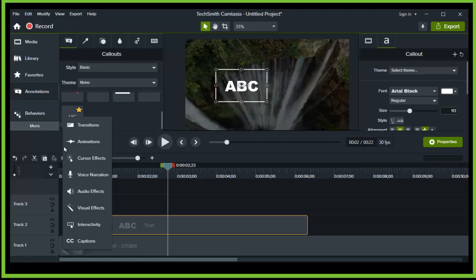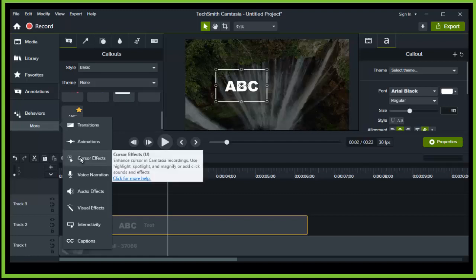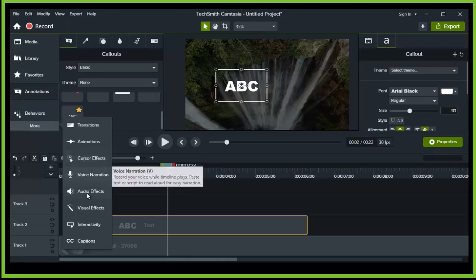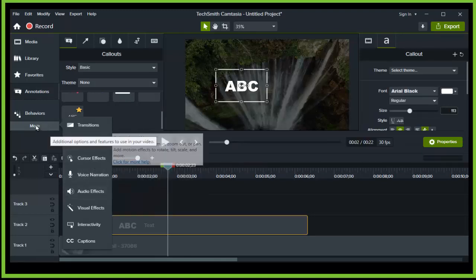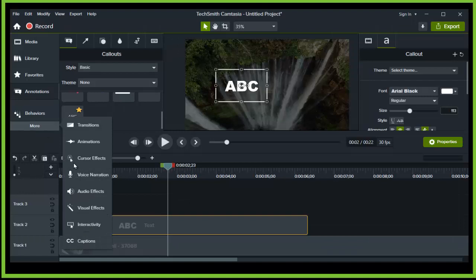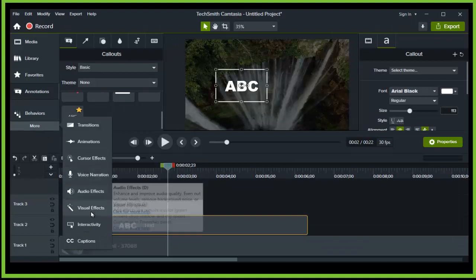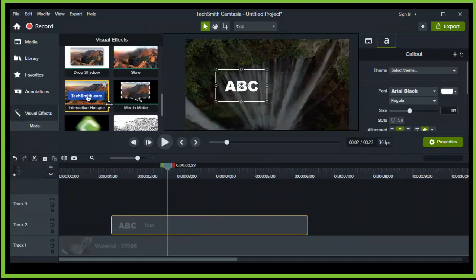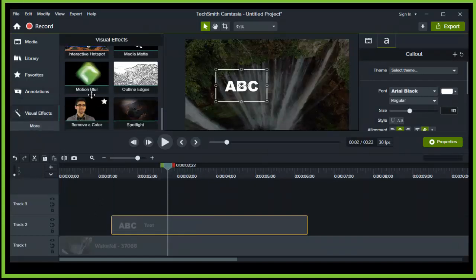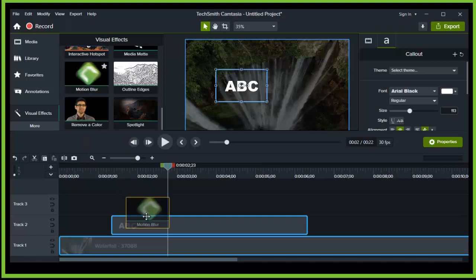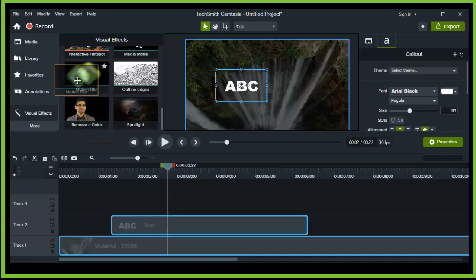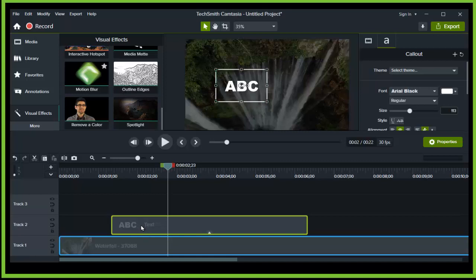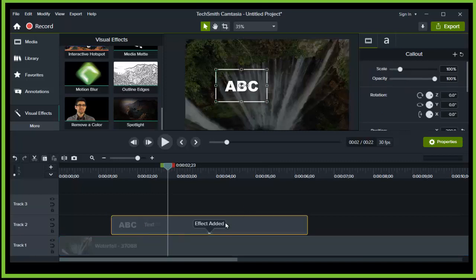Grab Motion Blur and drag it over the text.